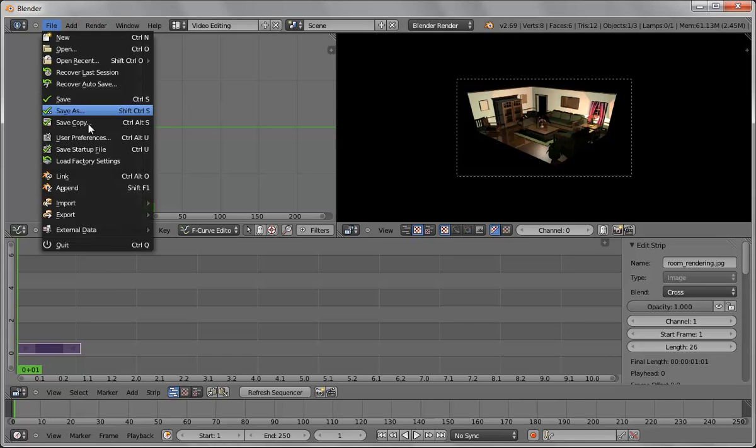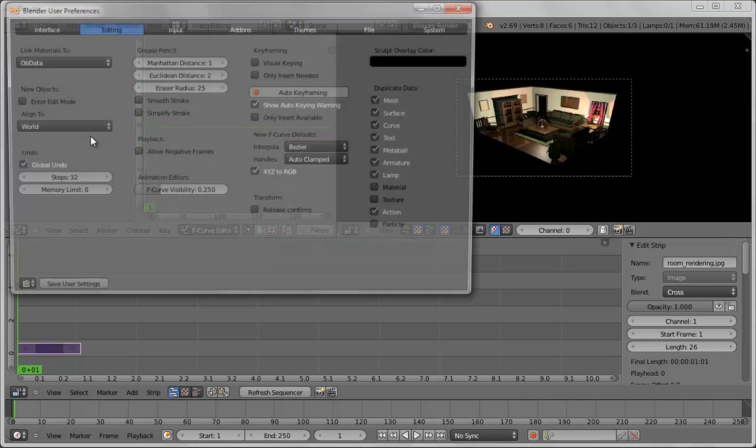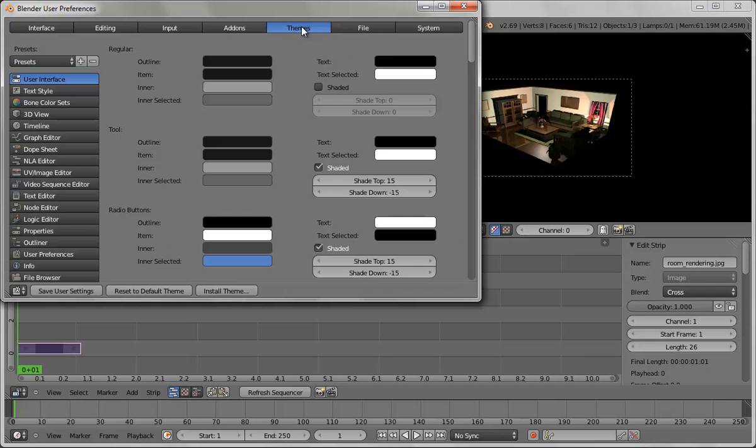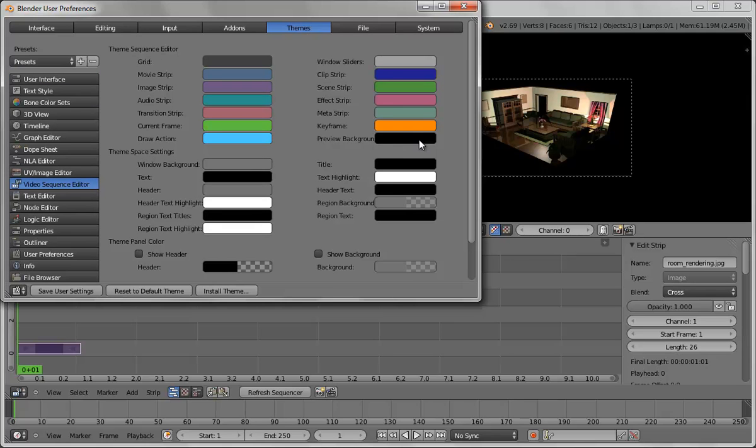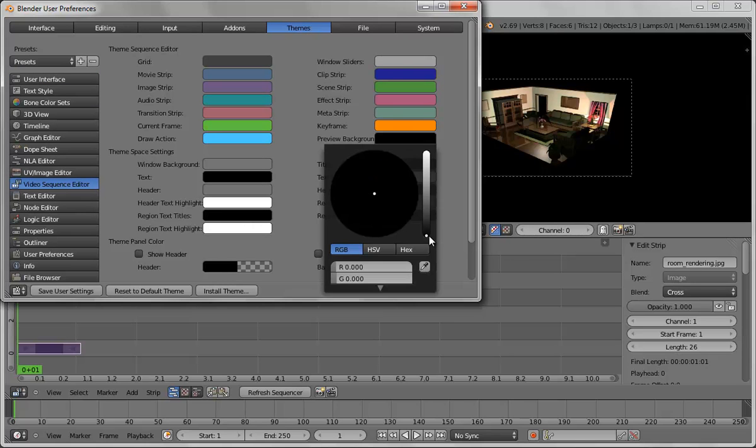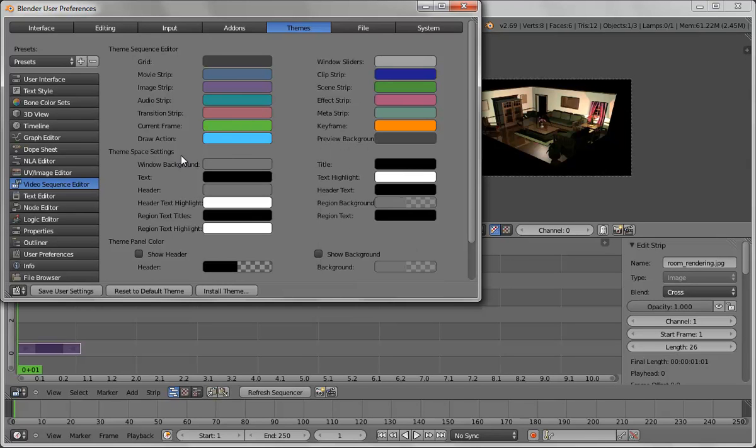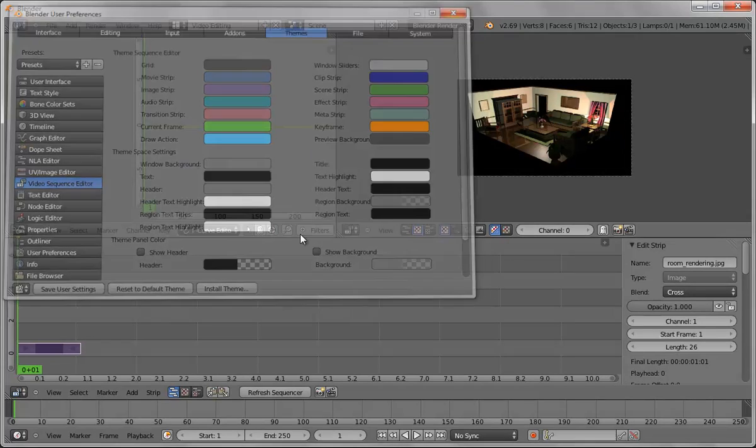Problem is the default background is black and I find that difficult when you're trying to figure out the composition. So if you go into file user preferences and then go into themes and then choose video sequence editor preview background, if we slide and adjust this we can do standard gray and now it's easier to see what's actually happening.